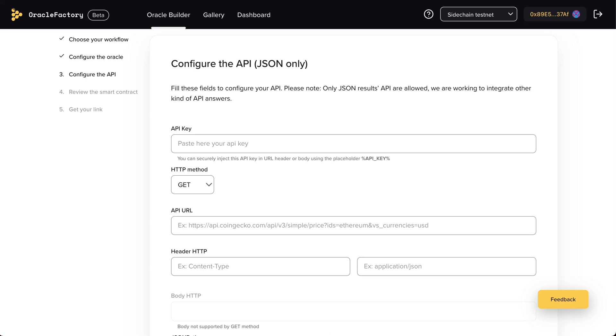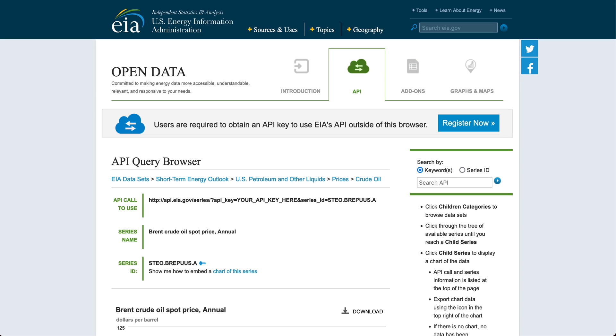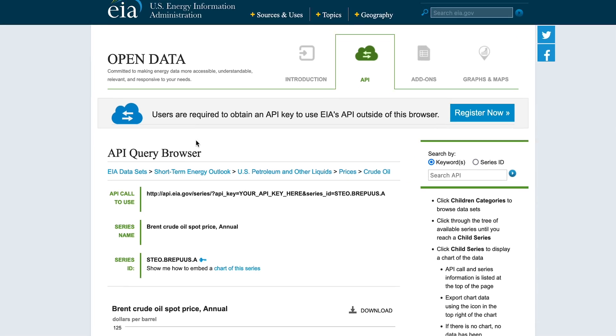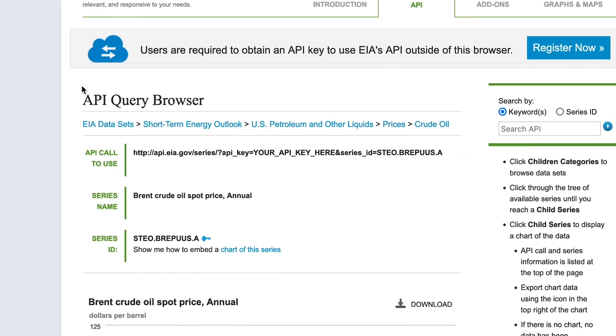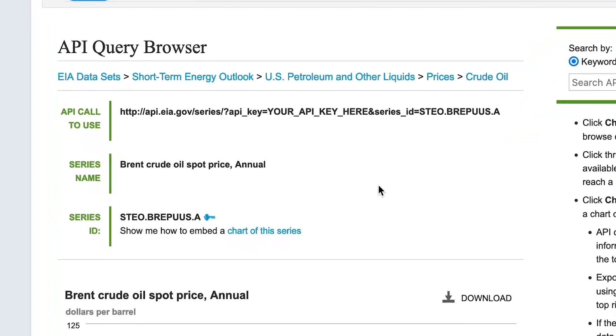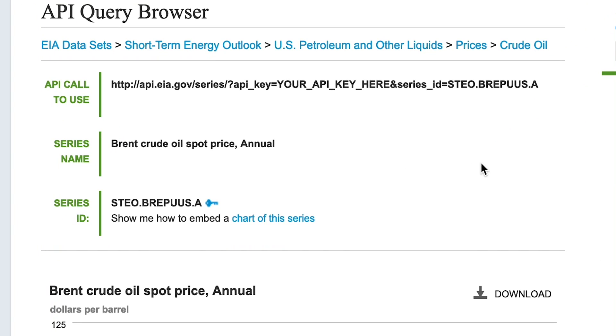In this example, we're getting data from the US Energy Administration open data platform. We'll be querying the latest annual Brent crude oil spot price. Don't worry, we have already registered, and we have created the following request.